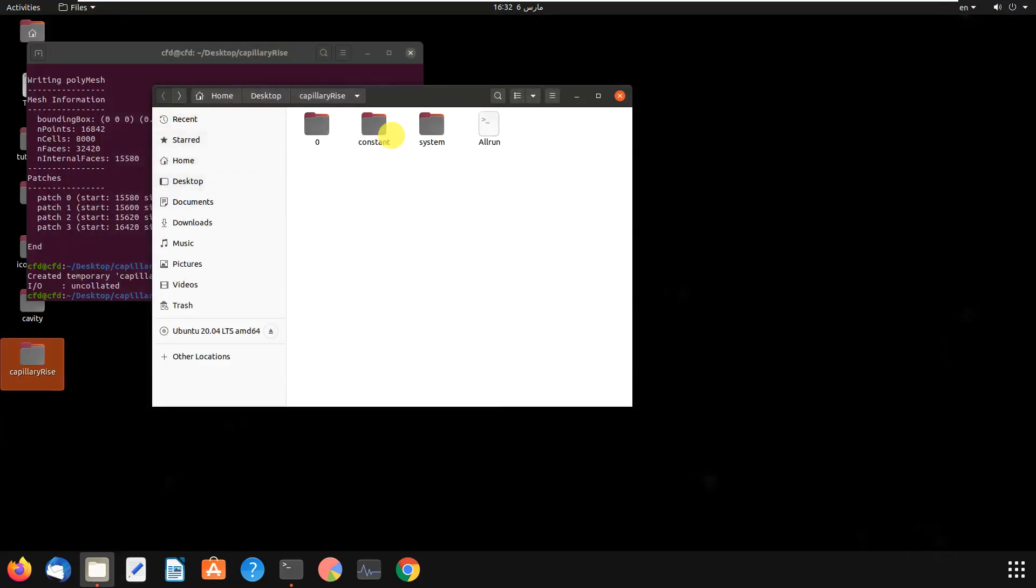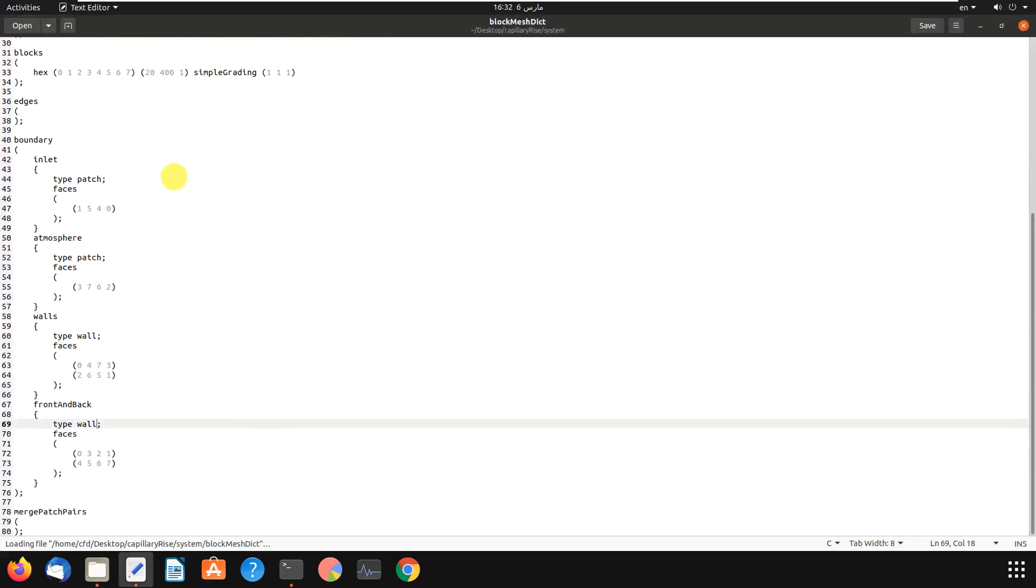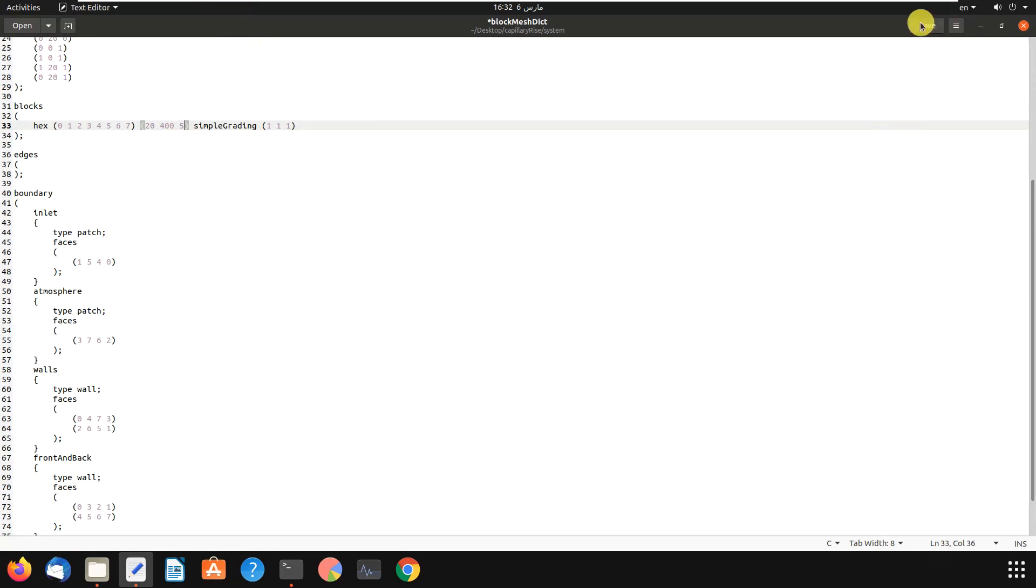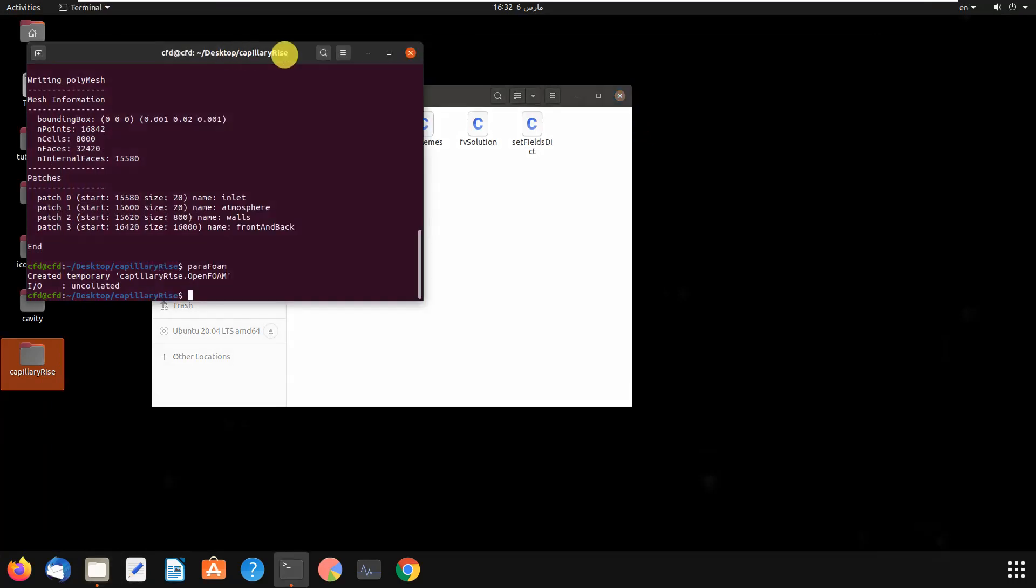We come to system again to check the file. Okay, it's okay now. And we should change the number from one to five, for example. It depends on your problem and case. Okay.